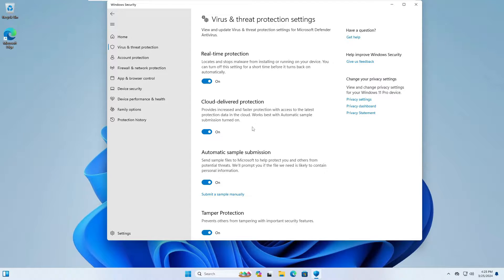Good day everyone, welcome back to Tech Genie. In this video I will be showing you how to permanently disable the Defender antivirus on Windows 11 without using any kind of tool or software. However, it's not recommended that you disable Windows Security, but if you're using any kind of third-party antivirus, you can permanently disable it without any tool.